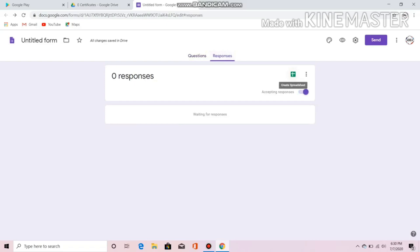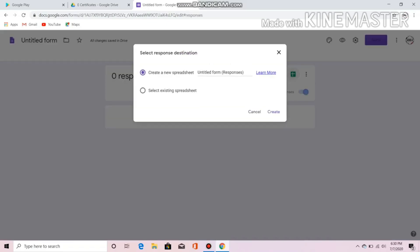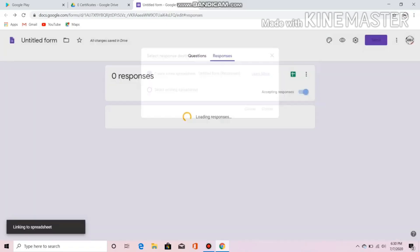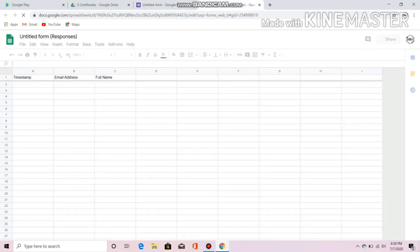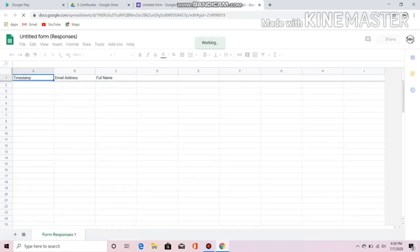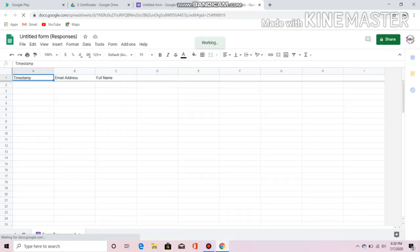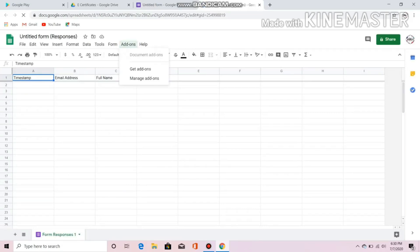Go to Responses, create a spreadsheet, and a spreadsheet will be made with timestamp, email address, and full name.